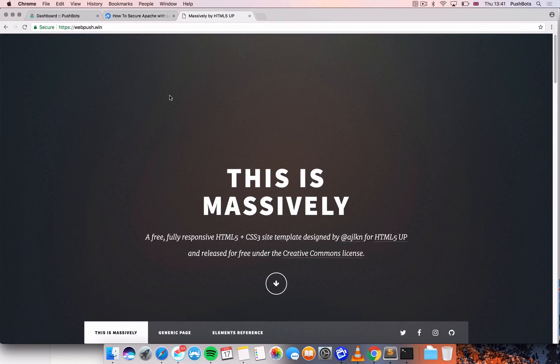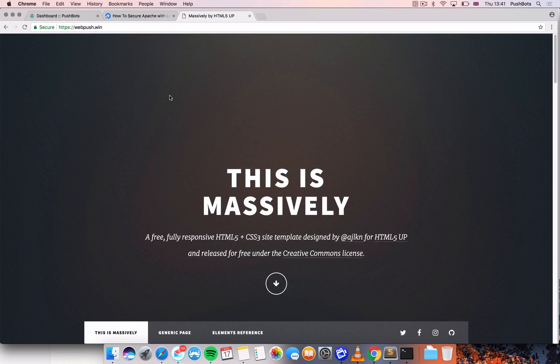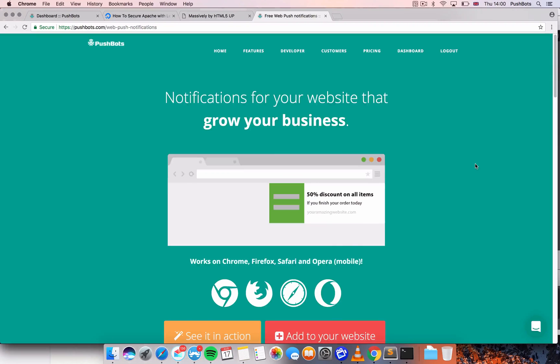So a user would come to a website and leave your website. And after allowing web push, you can actually reach them when you need them even if they're not actually surfing your website. It's basically how it works.